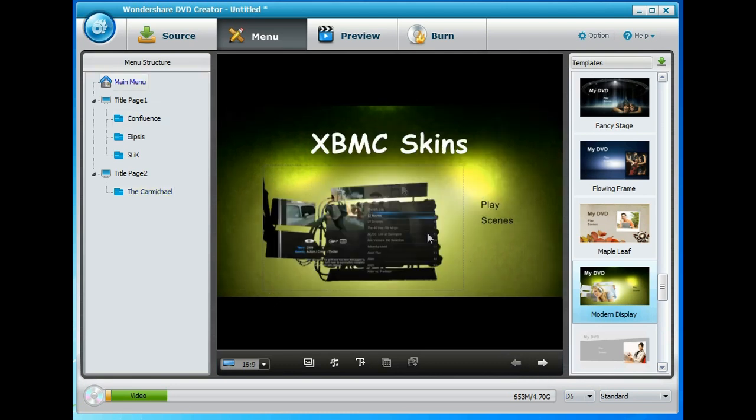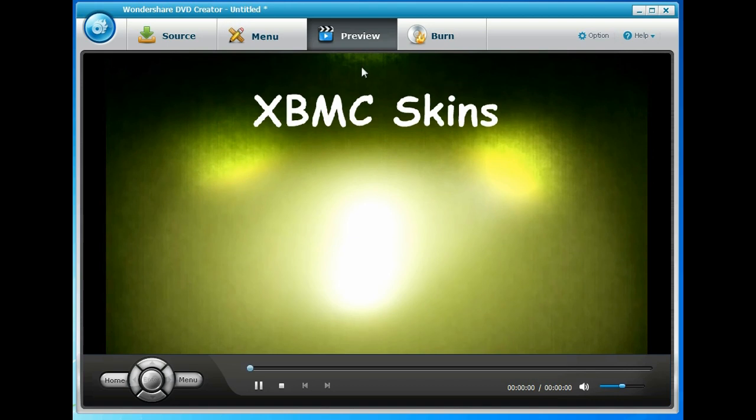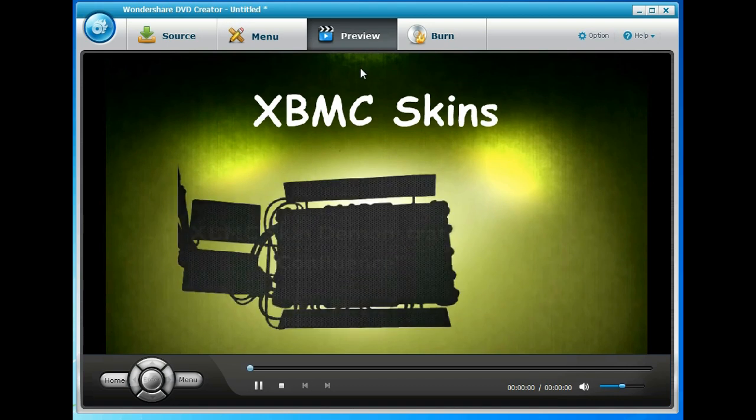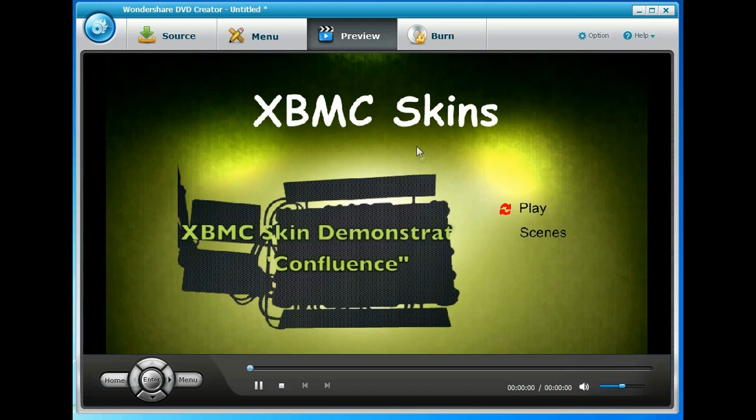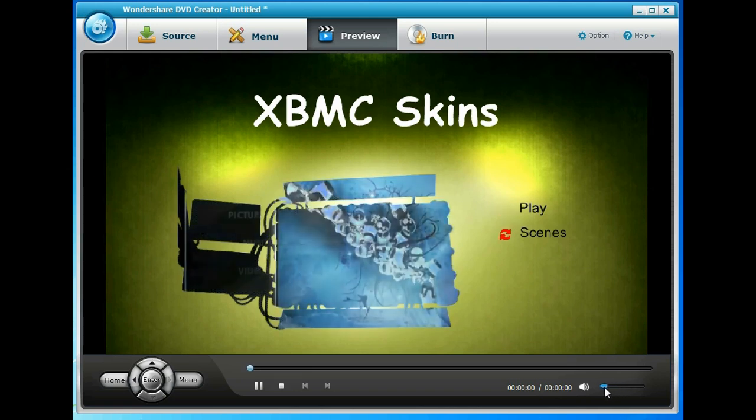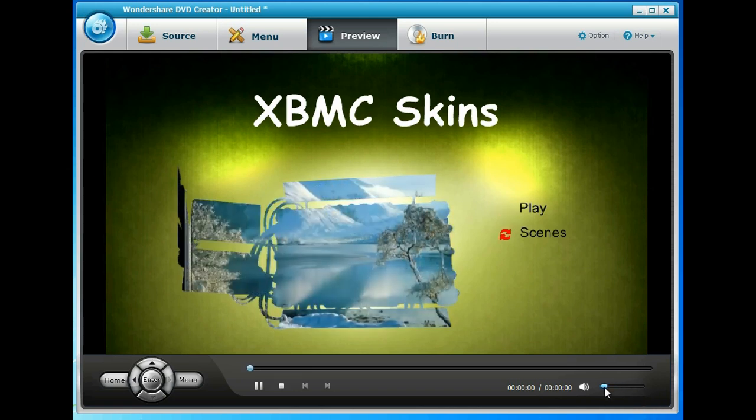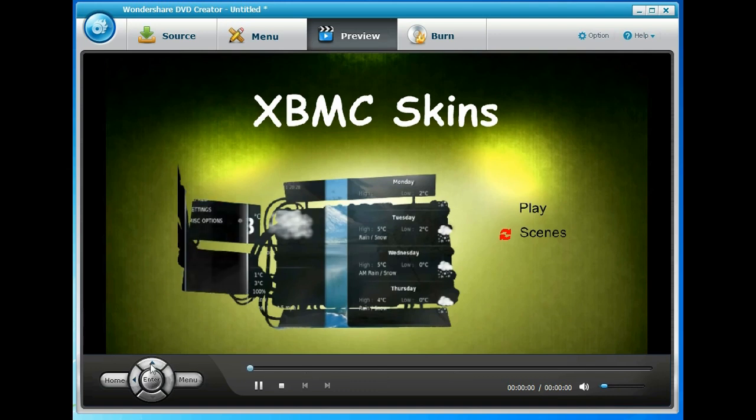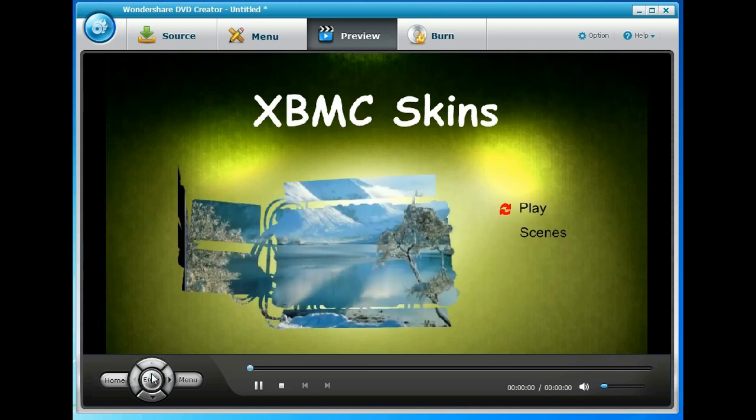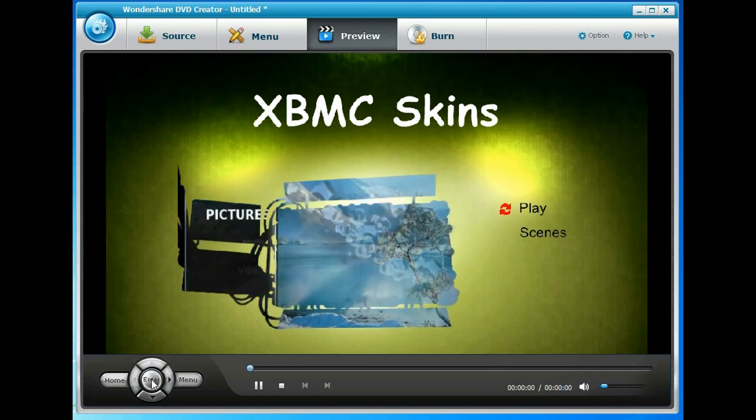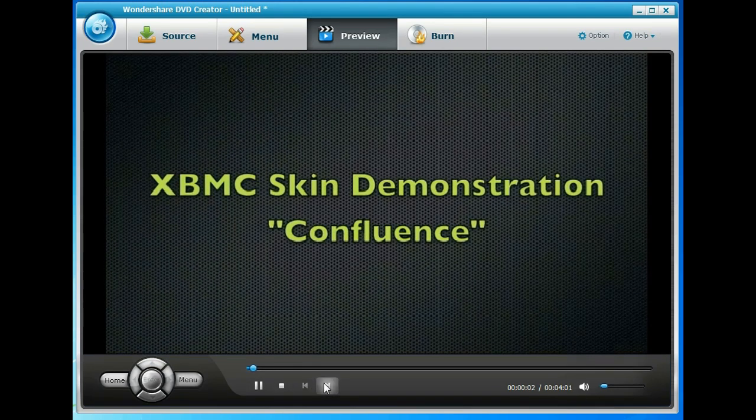So if we go to the preview tab what that'll do is actually play the DVD menu with the annoying music. And then we can use these navigation buttons down here which are the same as you'd get on your DVD remote to navigate round. So if we just go to play and hit enter it'll play the first video.